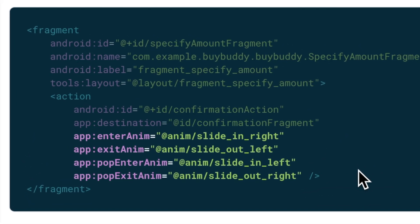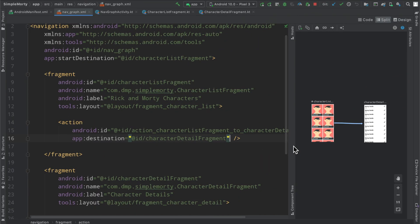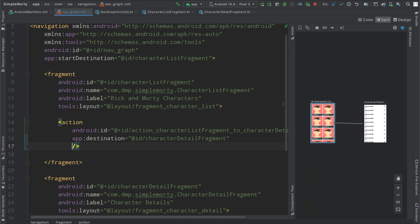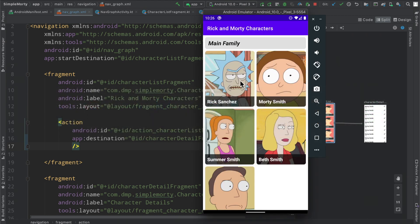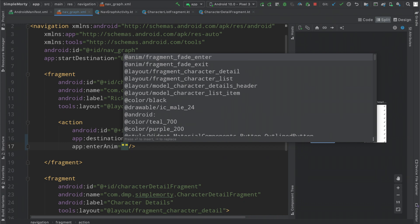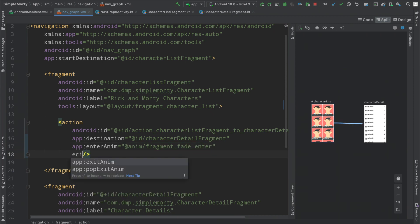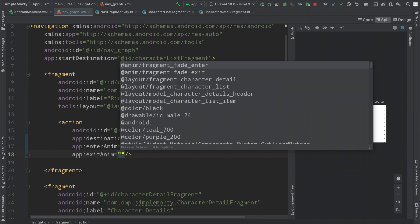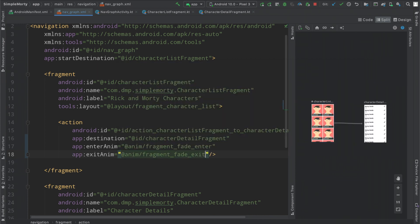It's quite simple — it's literally as easy as just defining these attributes inside of the action that you are utilizing with the navigation components, and the system will take care of the rest. So checking out the code, we can modify this action that takes the user from this page to this page. There's no real animation at the moment, but we can add an enter animation. Android has a bunch of pre-built animations, so we're going to use these to start. We'll add the fragment fade enter and the fragment fade exit.